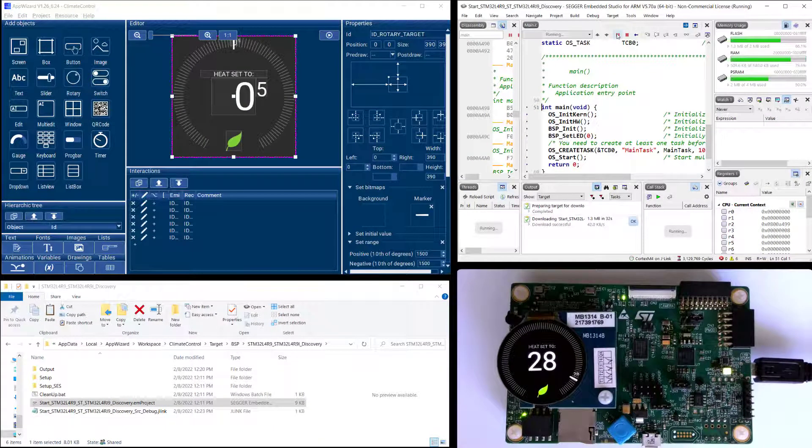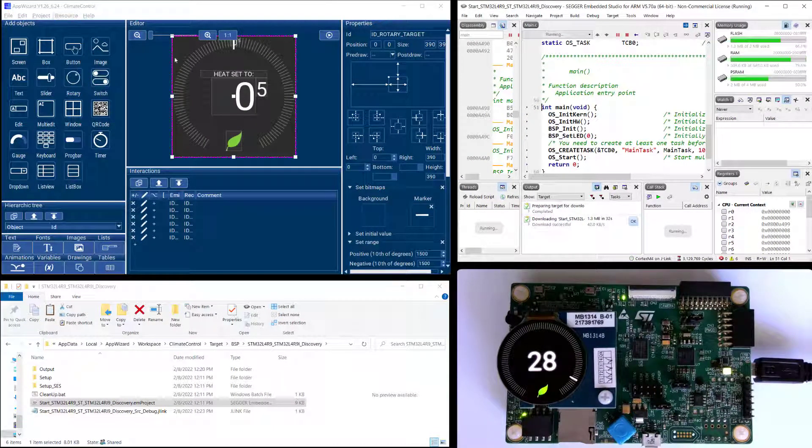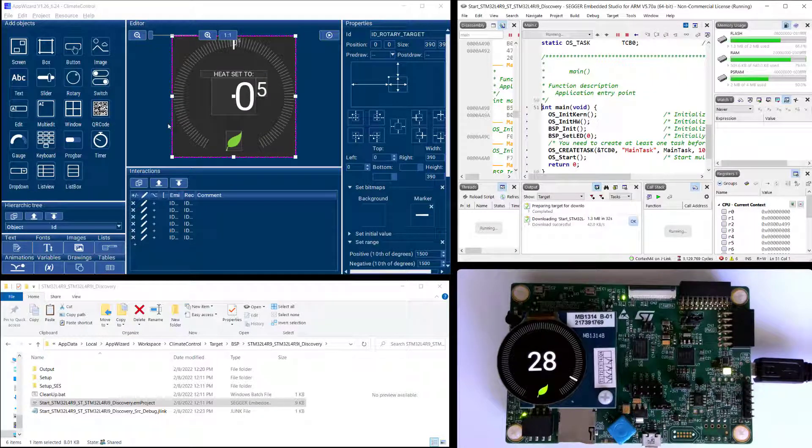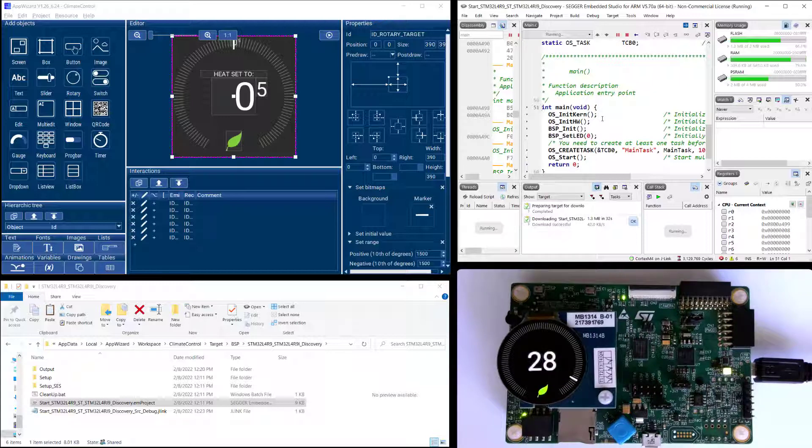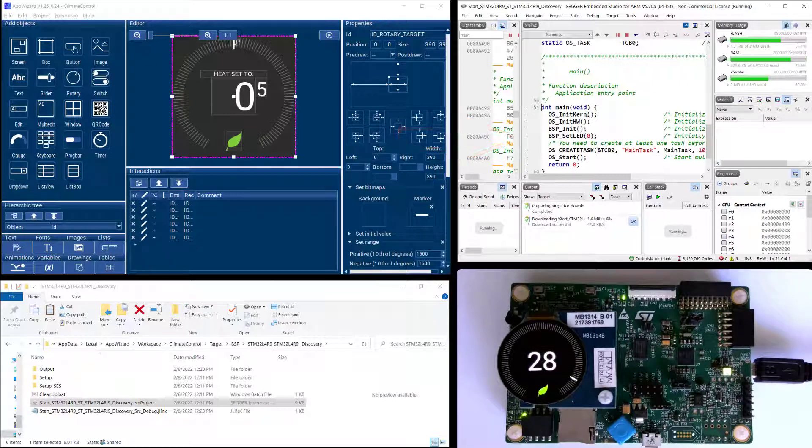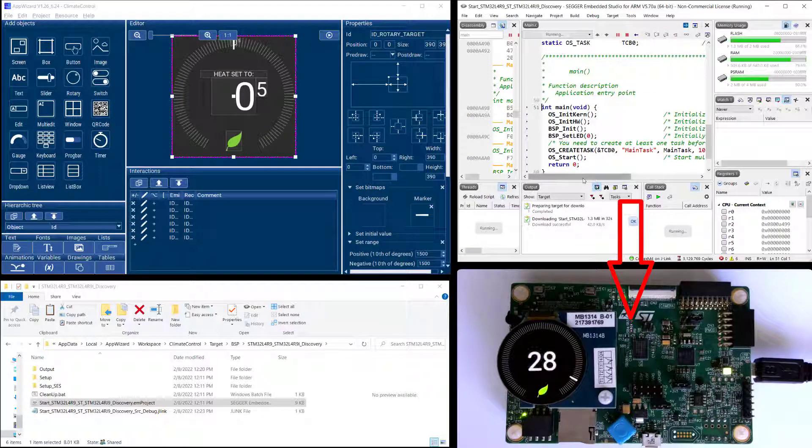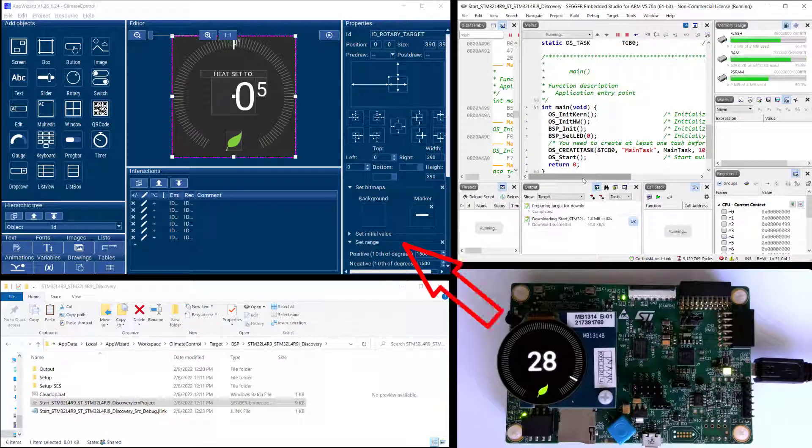So once you're at that stage you can go back to AppWizard make more modifications to your GUI. You can add more user code or modify the user code in your IDE and then just do another export and save and rebuild it in your IDE and that way you can steadily build your GUI.